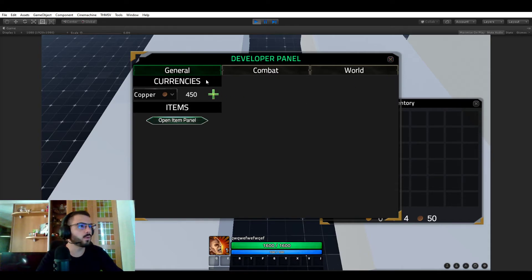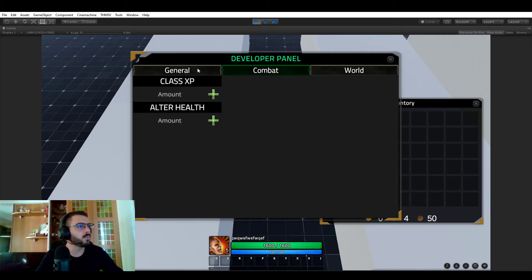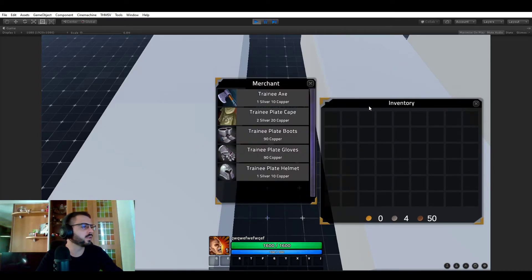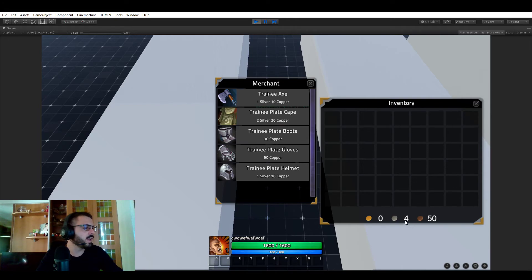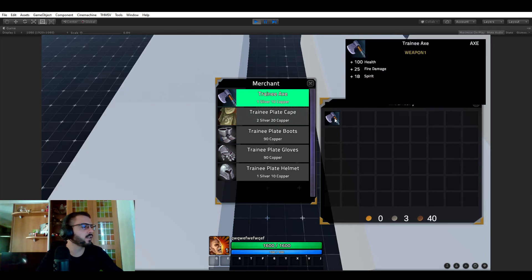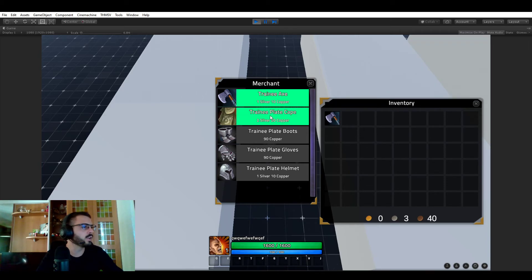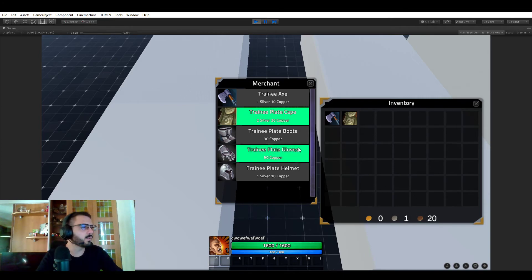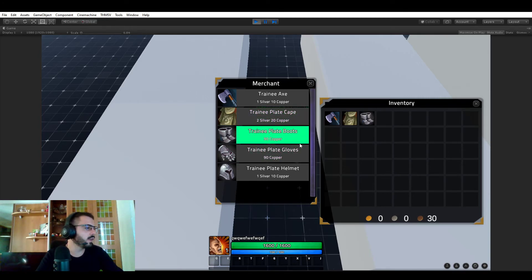So yeah this is probably also another video I'm going to be making but I remade the developer panel and I'm going to be talking about it. So we have now 4 silver and 50 copper and if I click on that I'm buying the axe. Of course properly reducing our currencies and we can buy these.